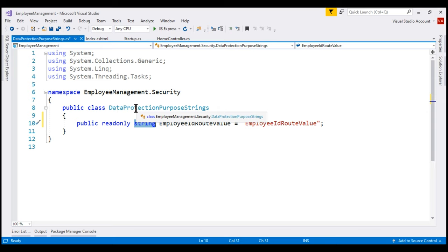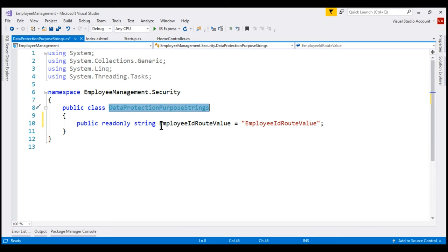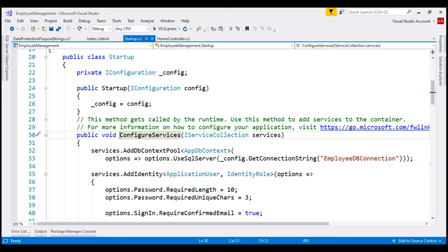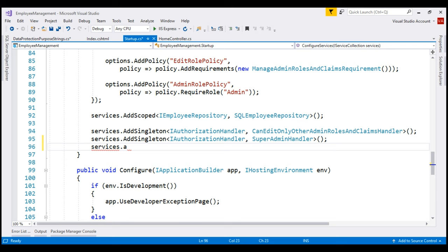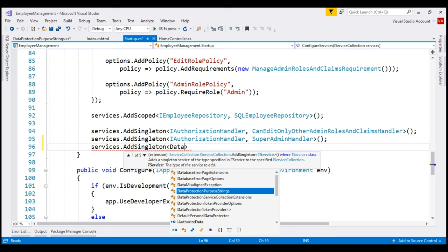We need to do one more important thing: register this class that contains our purpose string with the dependency injection container in ASP.NET Core. This allows us to inject an instance of this class into any controller throughout our application. We do the registration in the ConfigureServices method of the Startup class. We want a single instance of the class throughout the application, so let's use the AddSingleton method, passing the name of our class DataProtectionPurposeStrings.